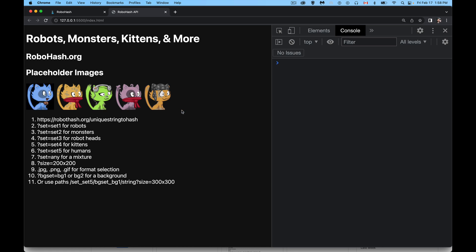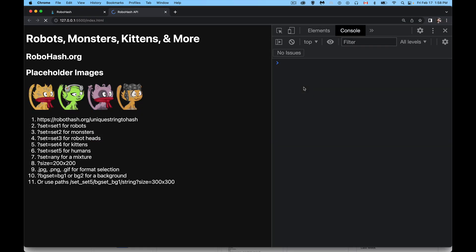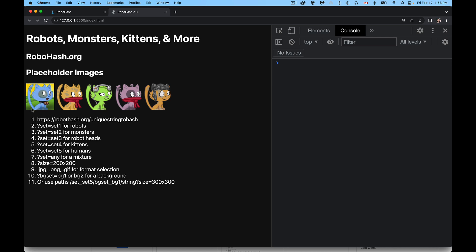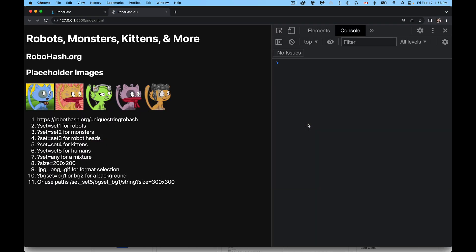Backgrounds — if you want to add backgrounds to this, we can come in here and in the query string add ampersand bgset equals bg1 or bg2. So there is a background created for that one. Let's do bgset equals bg2 on the second one, and there we have a different background image being used for that image.